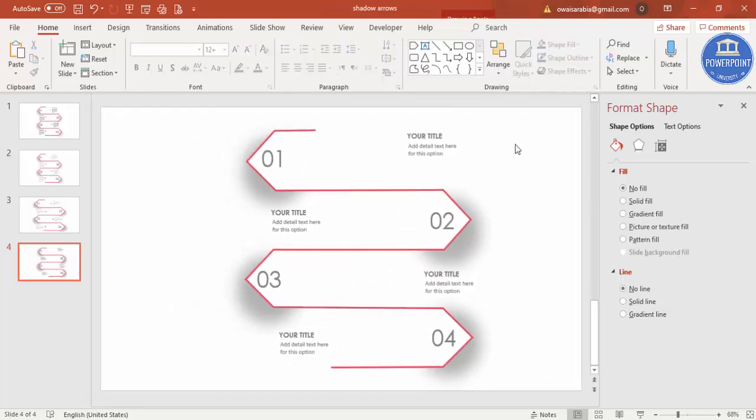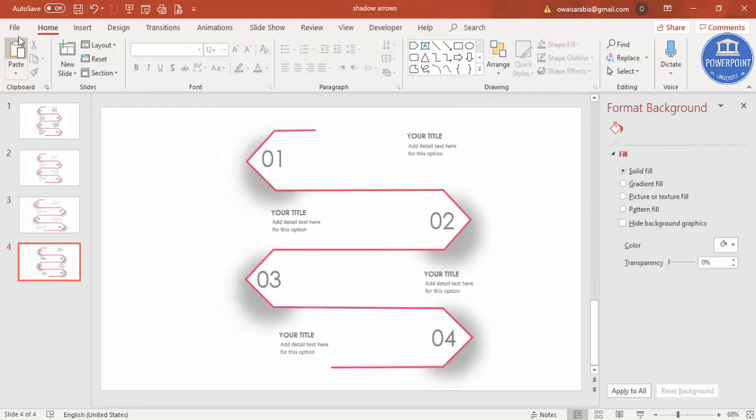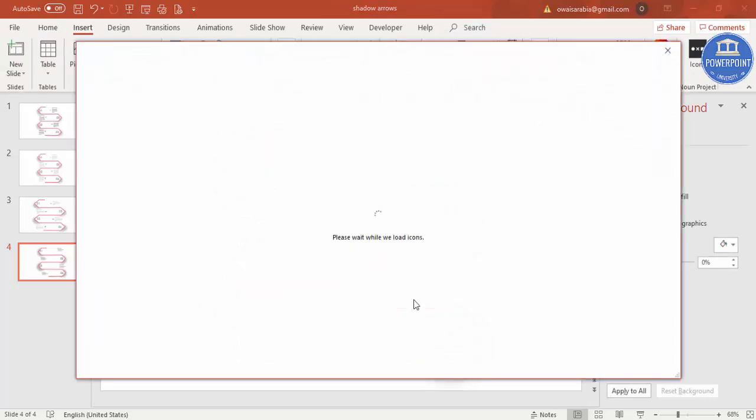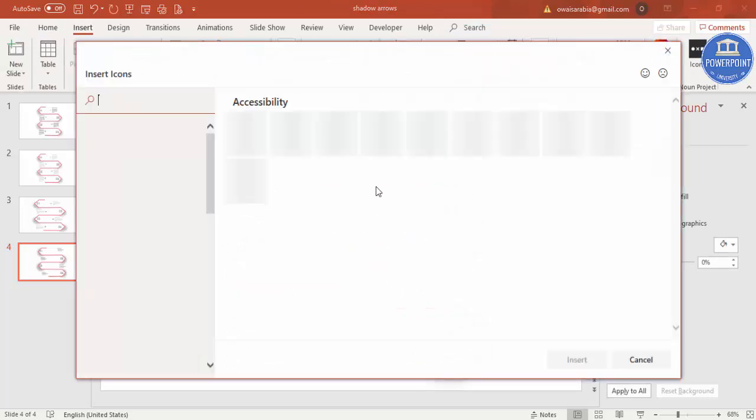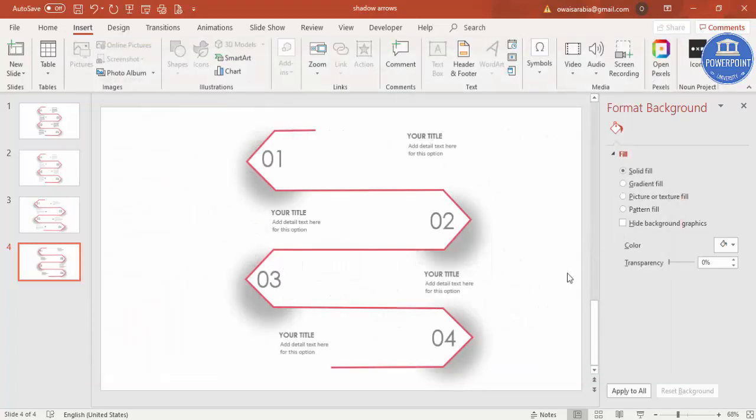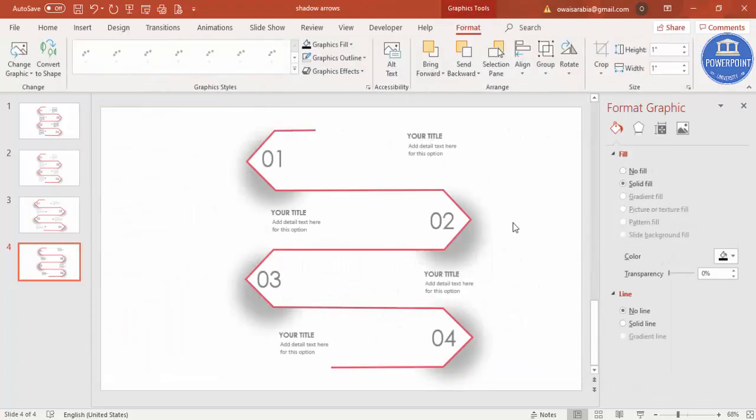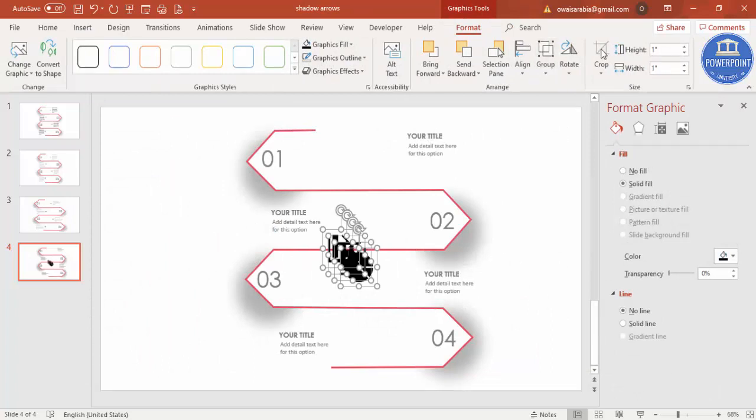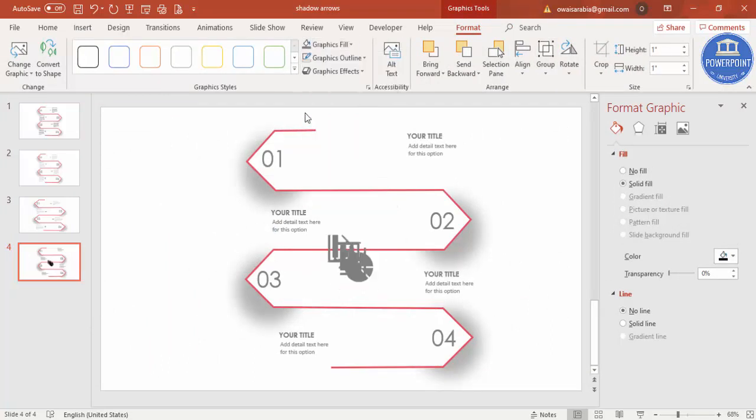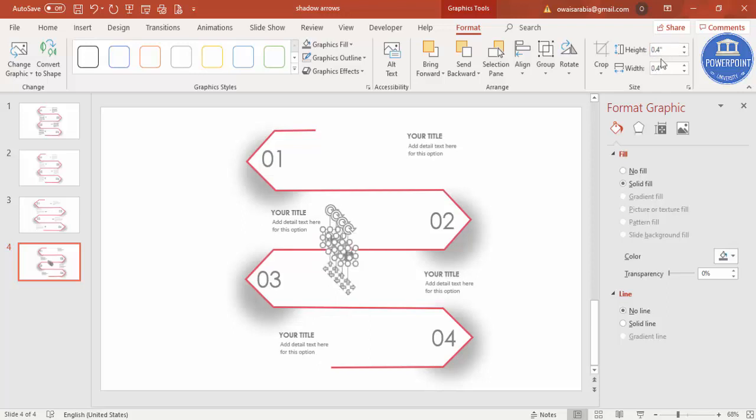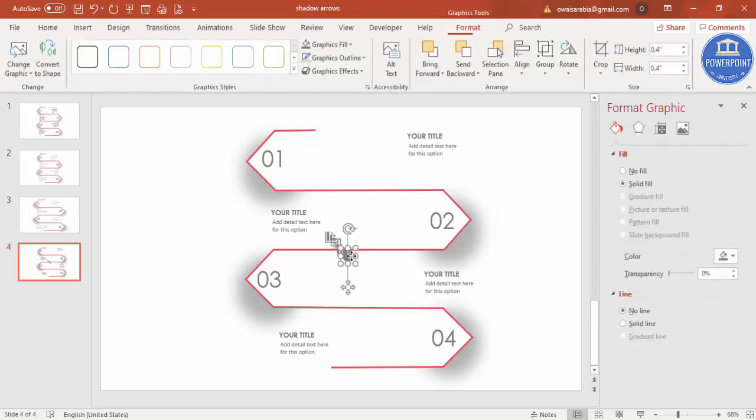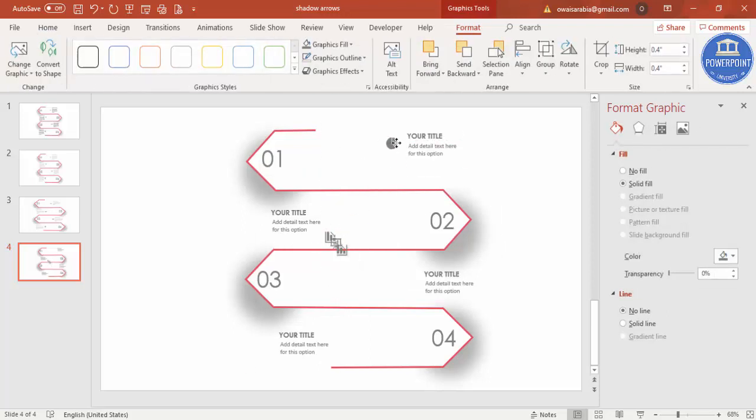So that's it. If you want, you can just go to Insert, you can select some icons. For this you need to have an active internet connection. So I'm just going to select any four icons, and I'm going to give the same gray color and I'm going to make it 0.4 only. And then start putting one by one here.